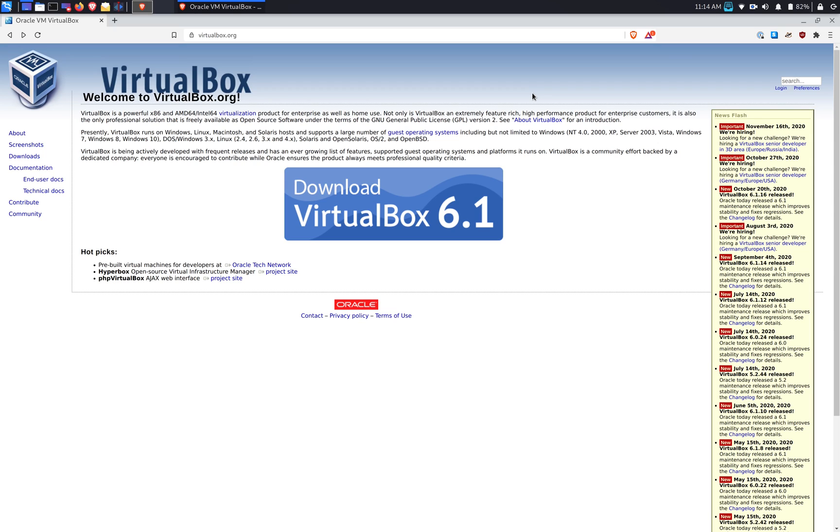Hi guys, in today's quick tutorial I will show you how to install VirtualBox 6.1 by Oracle on Kali Linux.